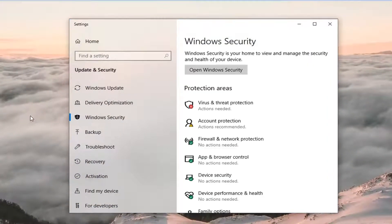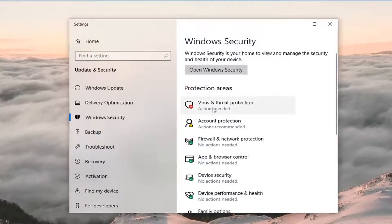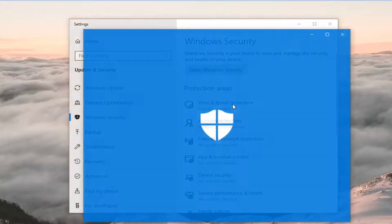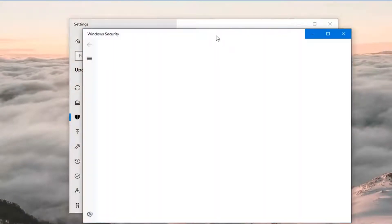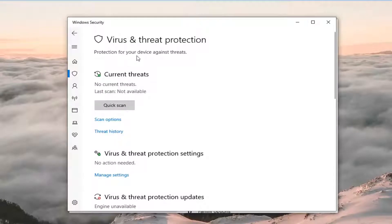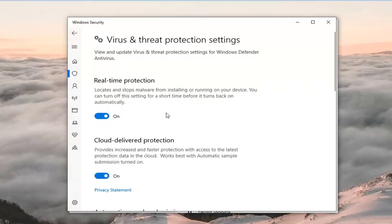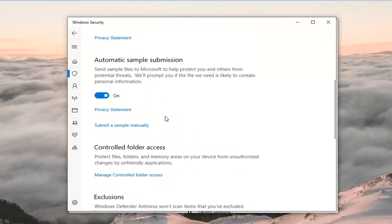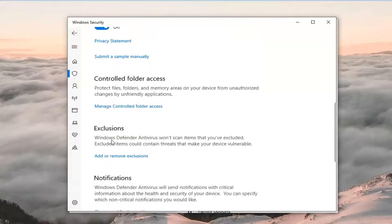Now on the right side underneath Protected Areas, there should be something that says Virus and Threat Protection — left-click on that. Then underneath Virus and Threat Protection, you want to go to Virus and Threat Protection settings.